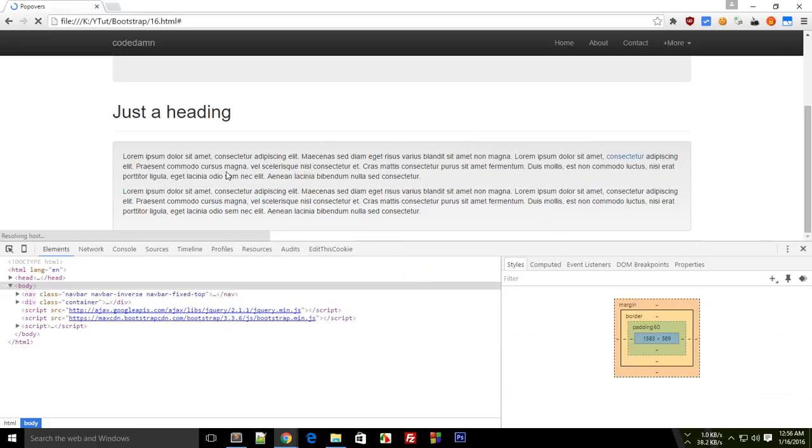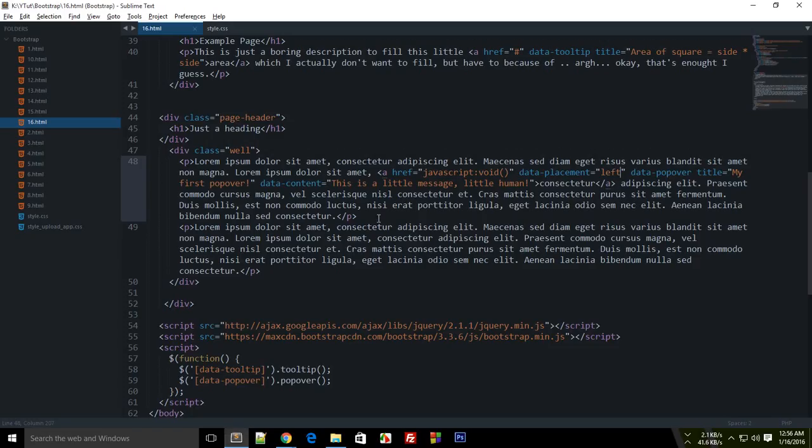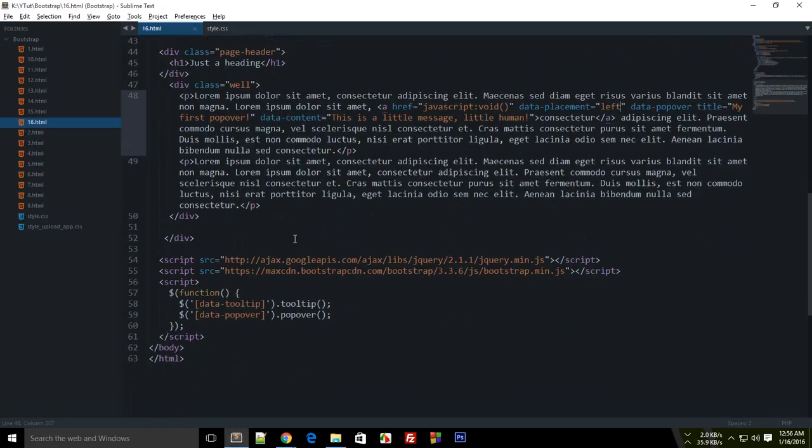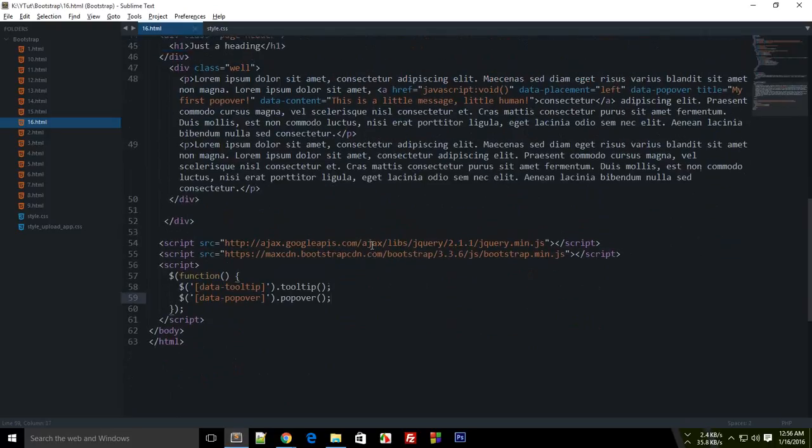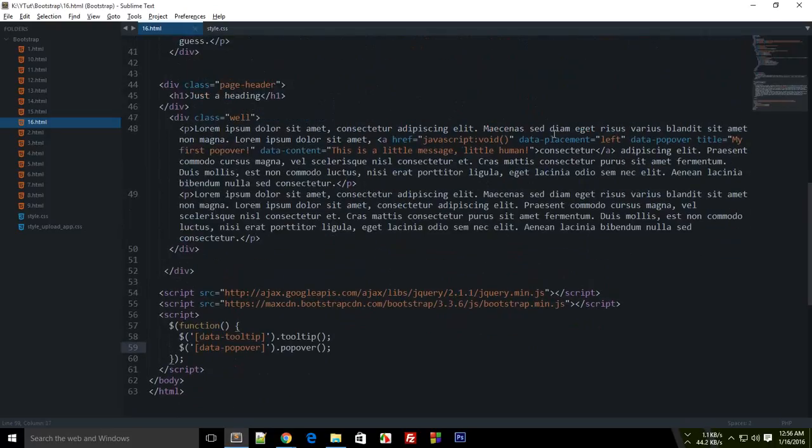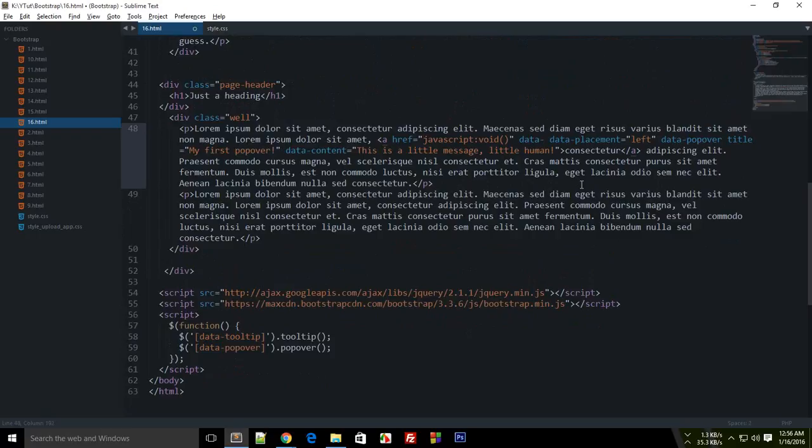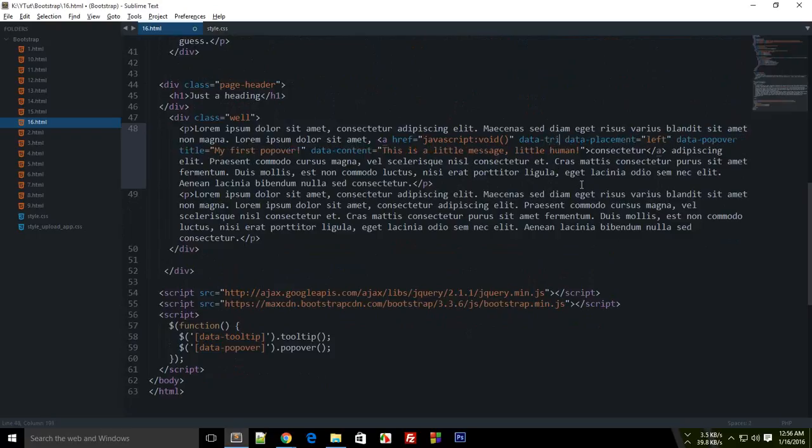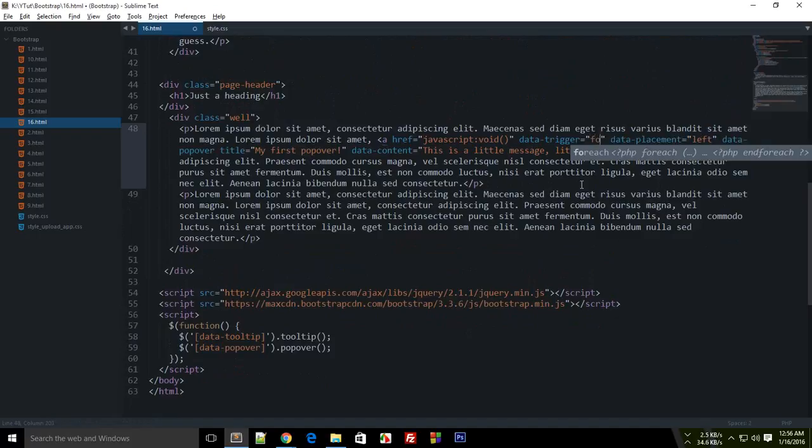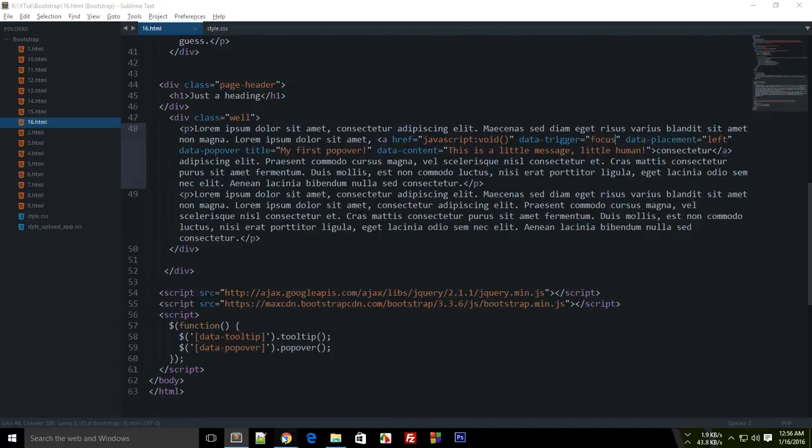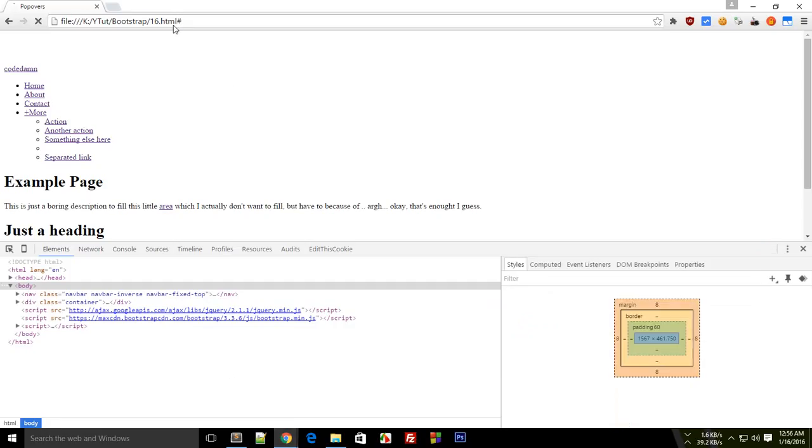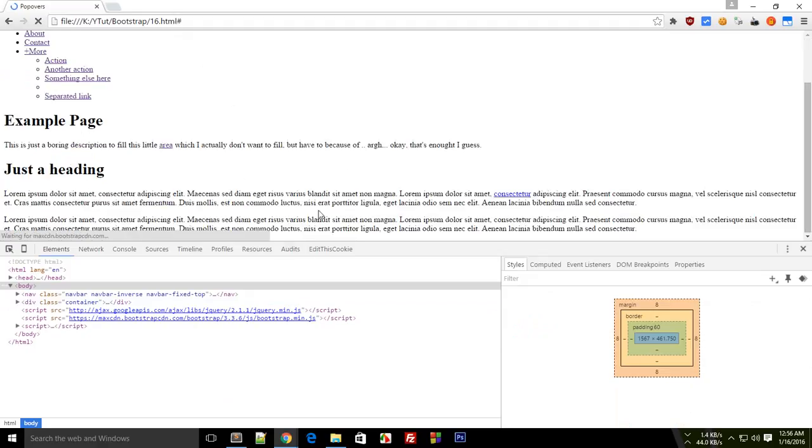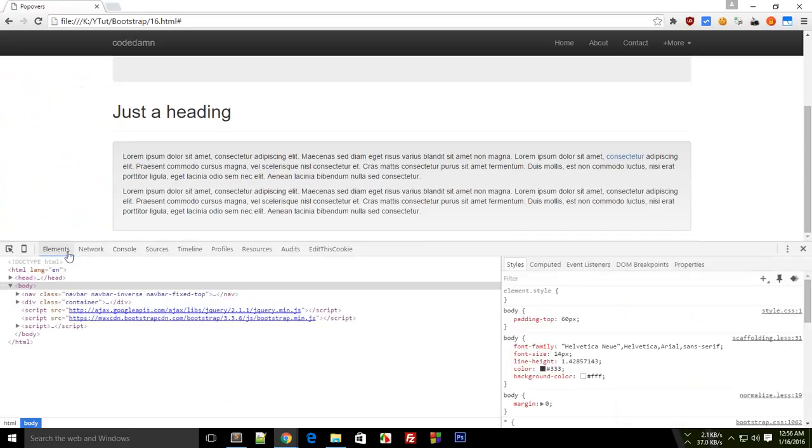To fix that, what you can do is go to your link here and just say data trigger, and the value here would be focus. I guess the files didn't load up correctly. So what focus does is, let's say I click on this and I click outside here.